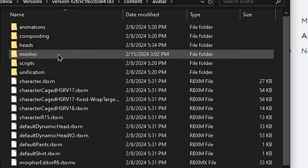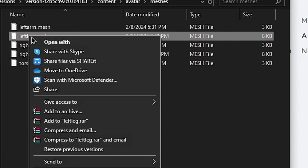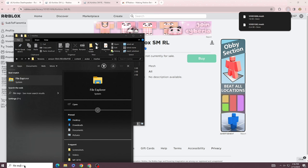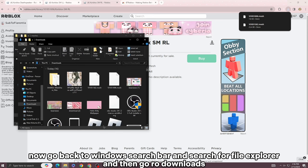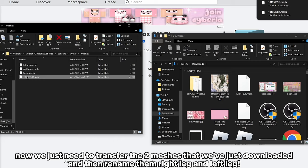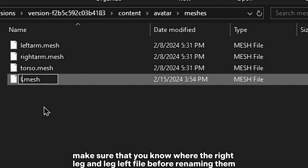Remove the right leg and left leg meshes. Now go back to the Windows search bar and search for File Explorer, and then go to Downloads. We just need to transfer the two meshes that we've just downloaded, and then rename them right leg and left leg. Make sure that you know which is the right leg and left leg file before renaming them.